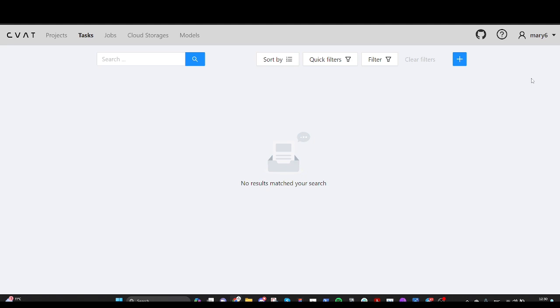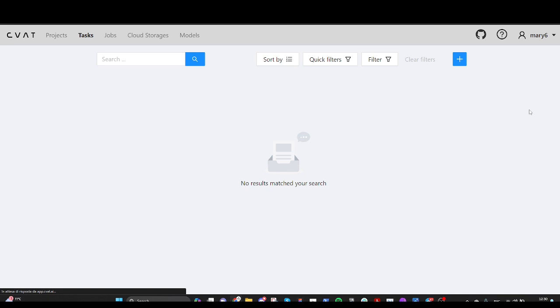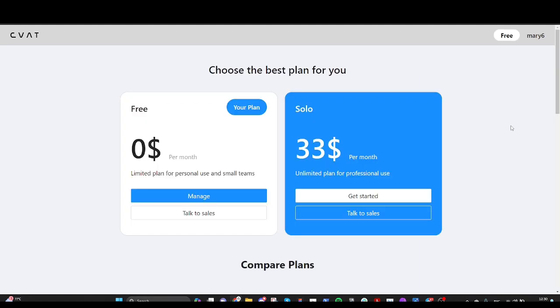Let's start with the solo plan. To subscribe, log in to your account and go to upgrade to solo. Get started.